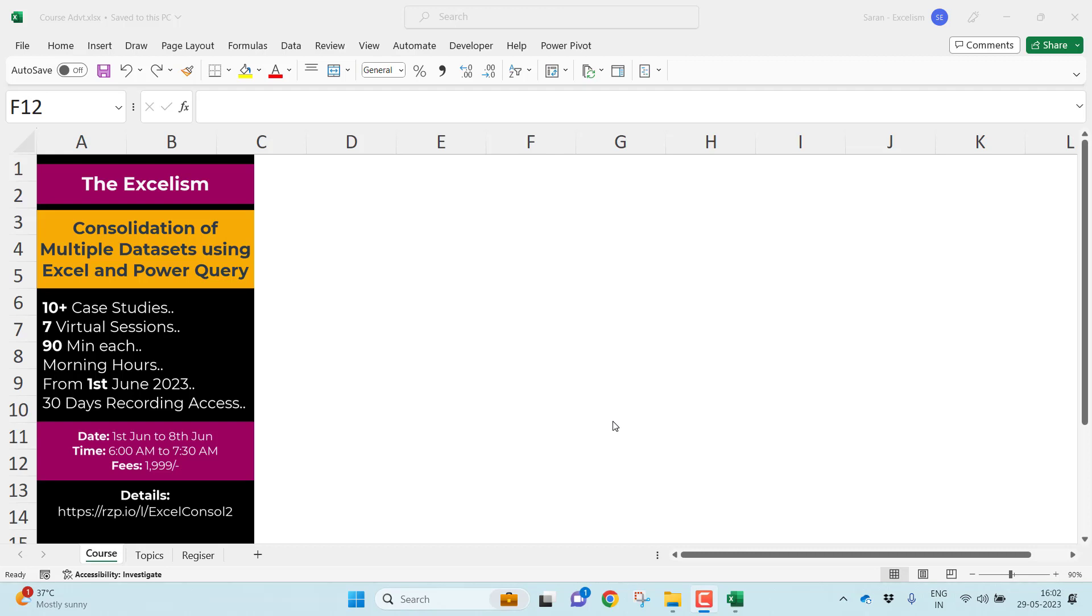Hi, welcome you all to my channel The Excelism. Friends, in this video I would like to announce something which I am going to talk for seven days as a course. The course name is Consolidation of Multiple Datasets Using Excel and Power Query.